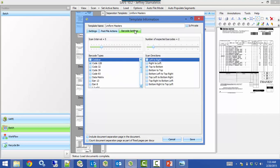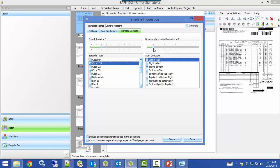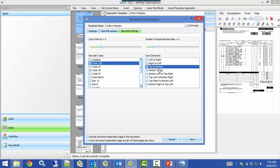Moving over to the Barcode Settings tab — just a few things in here. Tell it which barcode type you're using; in these documents I'm using Code 128. Tell it how many barcodes are expected on the page — I'm using two, so I have two set there. Then tell it how to scan — which direction — I'm setting from top to bottom. Knowing how your barcodes are arranged on the page is important so you can tell it how to scan.